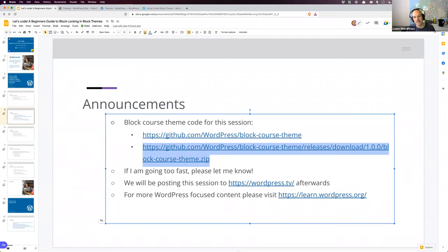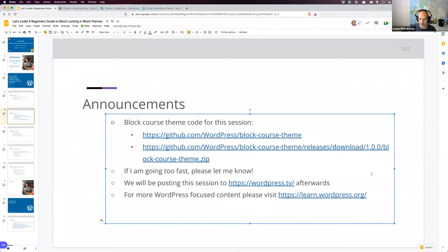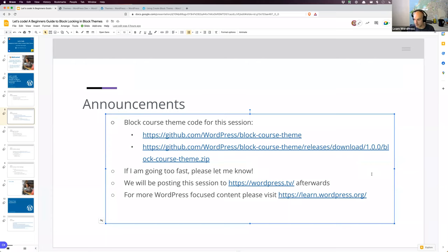It's a block course theme we're using — a base theme that myself and my colleague Sarah are creating, so it's very simple. As always, if I'm going too fast please stop me. I will be posting this session to WordPress TV afterwards — usually on the Friday after the Thursday session, but this Friday I'm off so it'll be next week probably on Monday. If you're looking for more WordPress-focused educational content, please visit learn.wordpress.org.